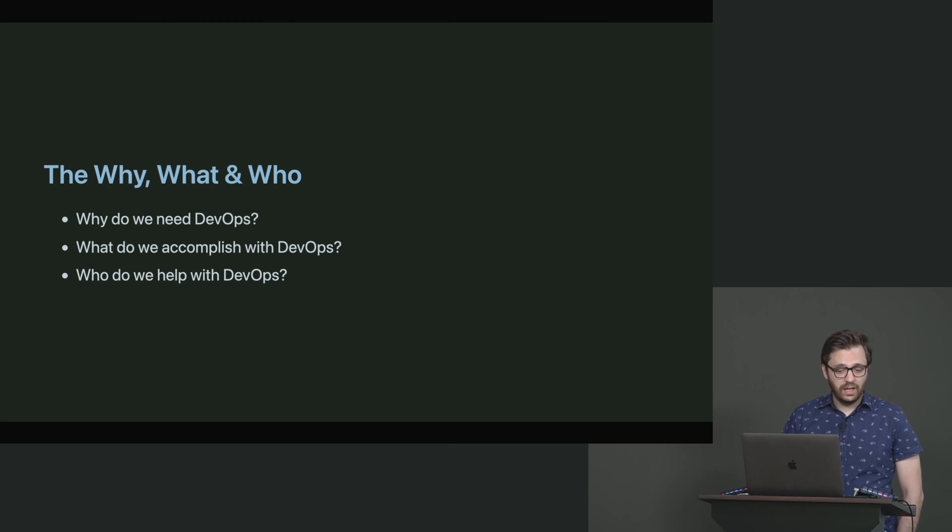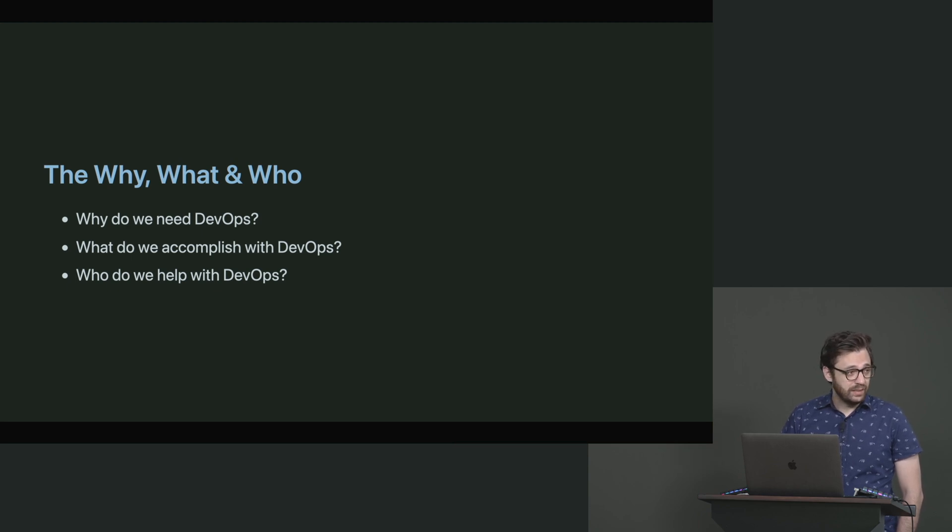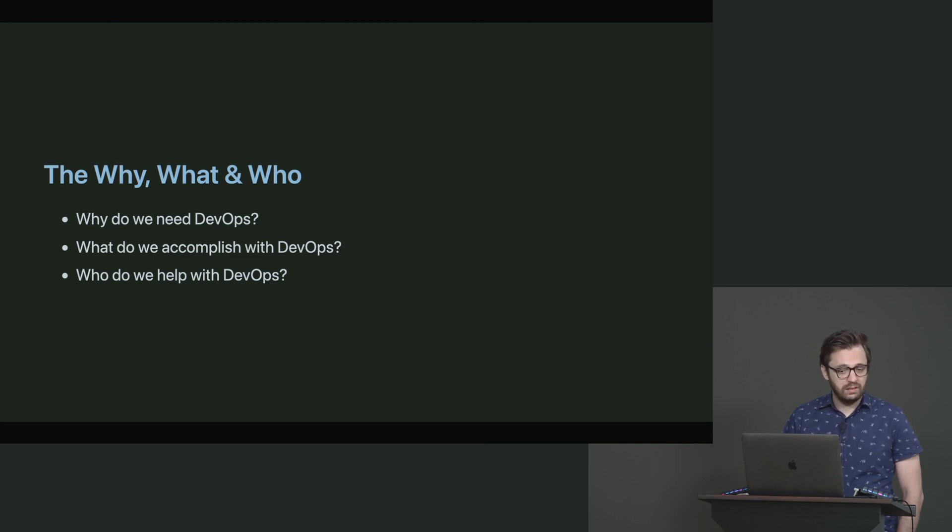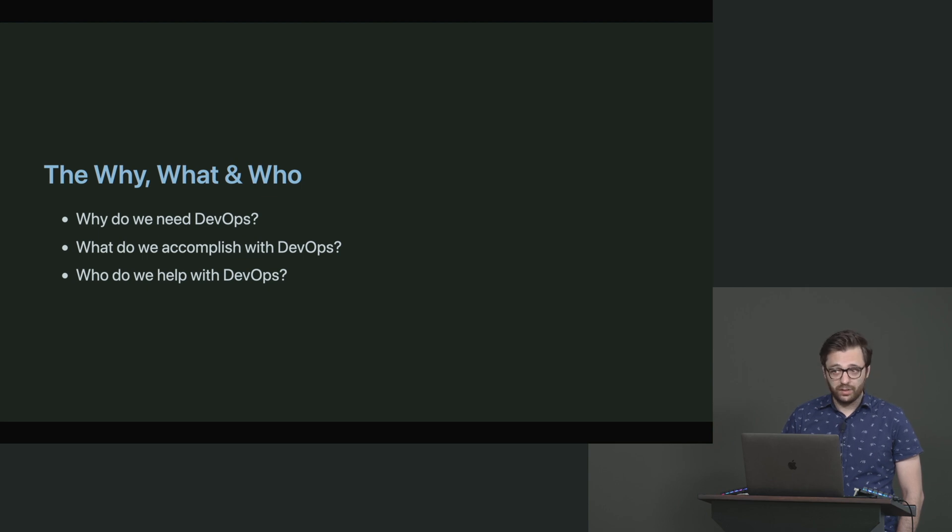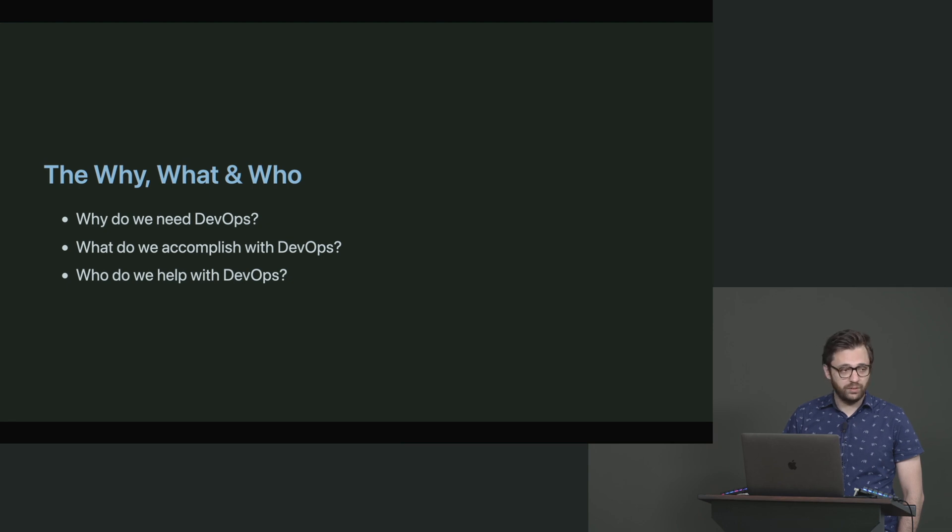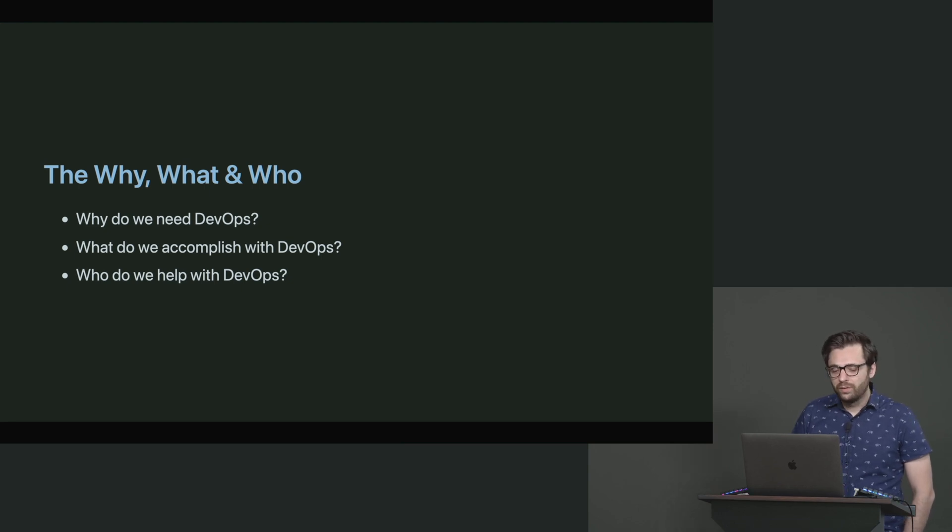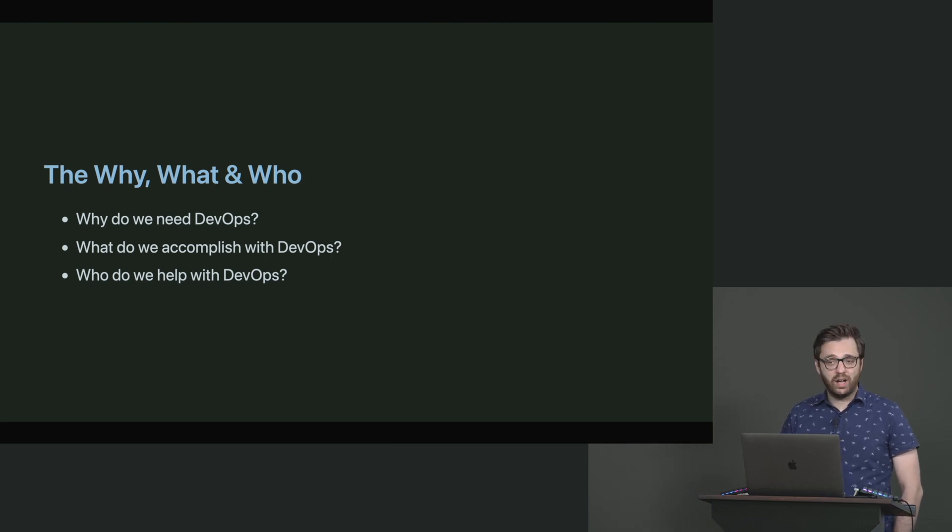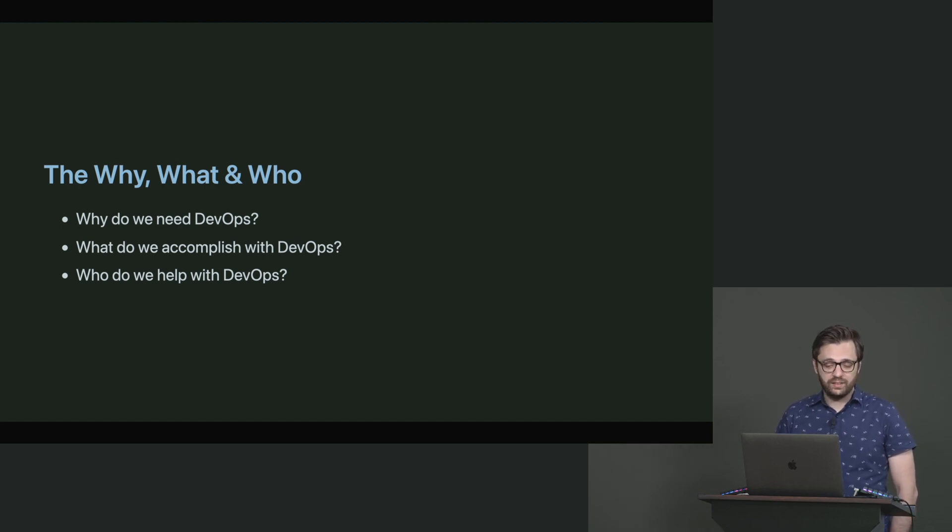And then the final one: who do we help with DevOps? Well, in this regard, it would probably be most of the company. If you've never had a CICD platform before, or it's never been implemented, then that's something that's never saved you guys time before. So again, just as a very simple why, what, and who thought experiment there, hopefully that can give you an idea.